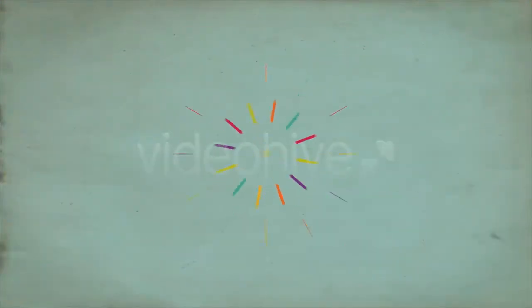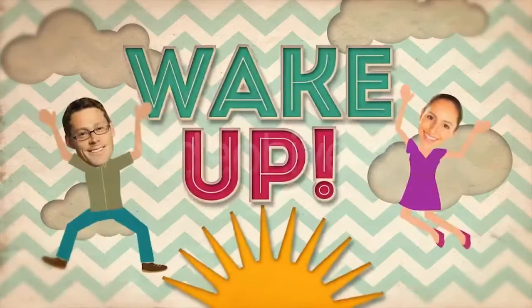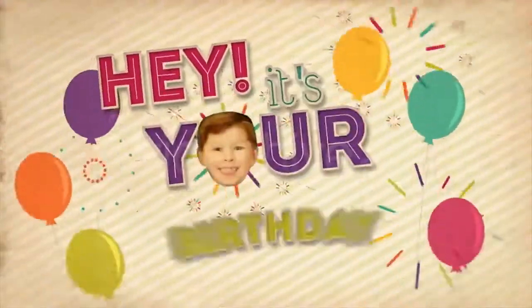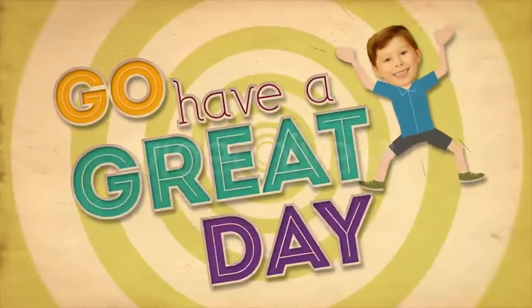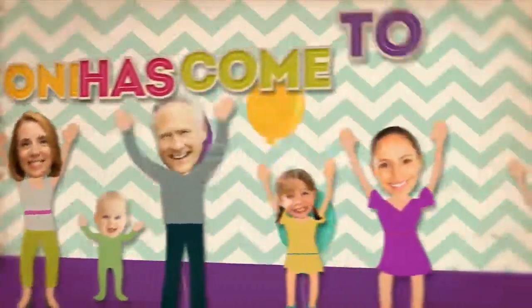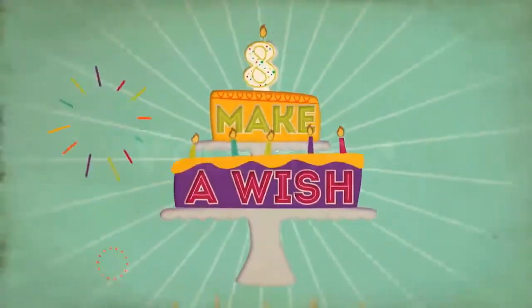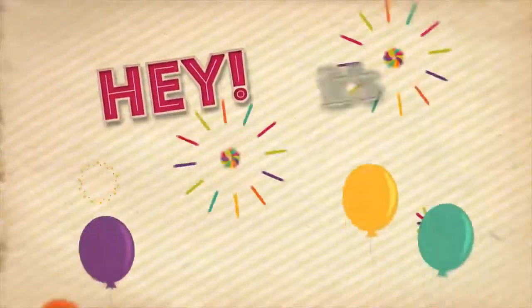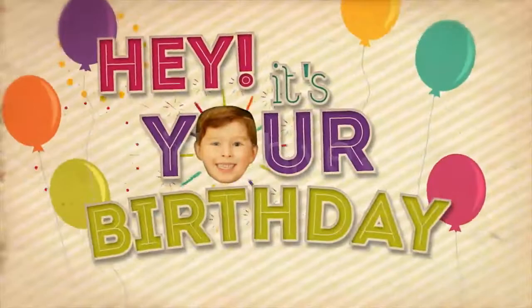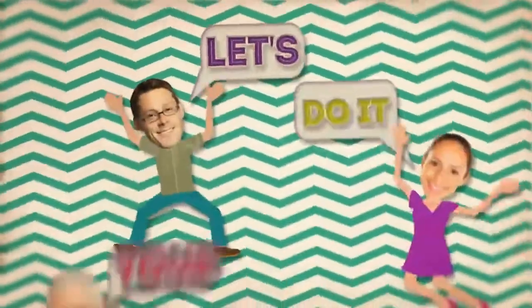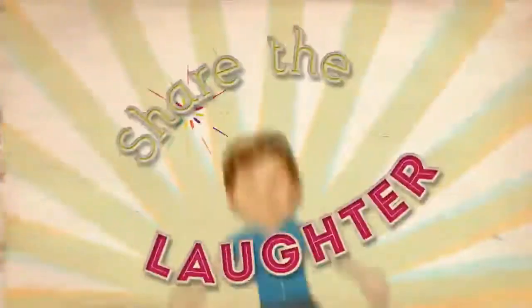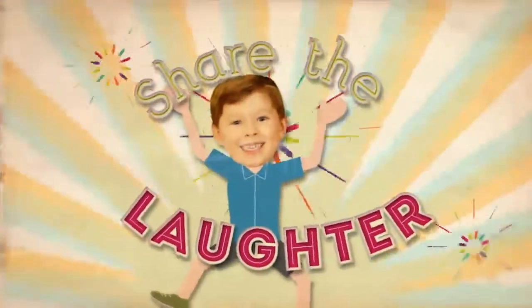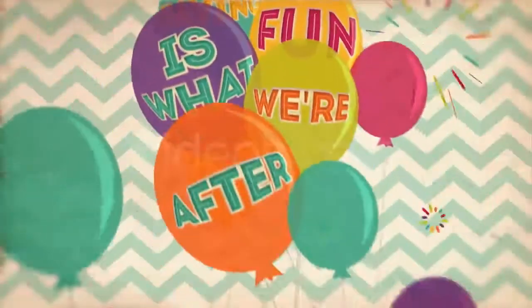Wake up, hey, it's your birthday! Jump up, go have a great day. Everyone has come to see you. Make a wish and hope it comes true. Let's shout, hey, it's your birthday. Boss up, let's do it your way. Bring a smile and share the laughter. Having fun is what we're after today.